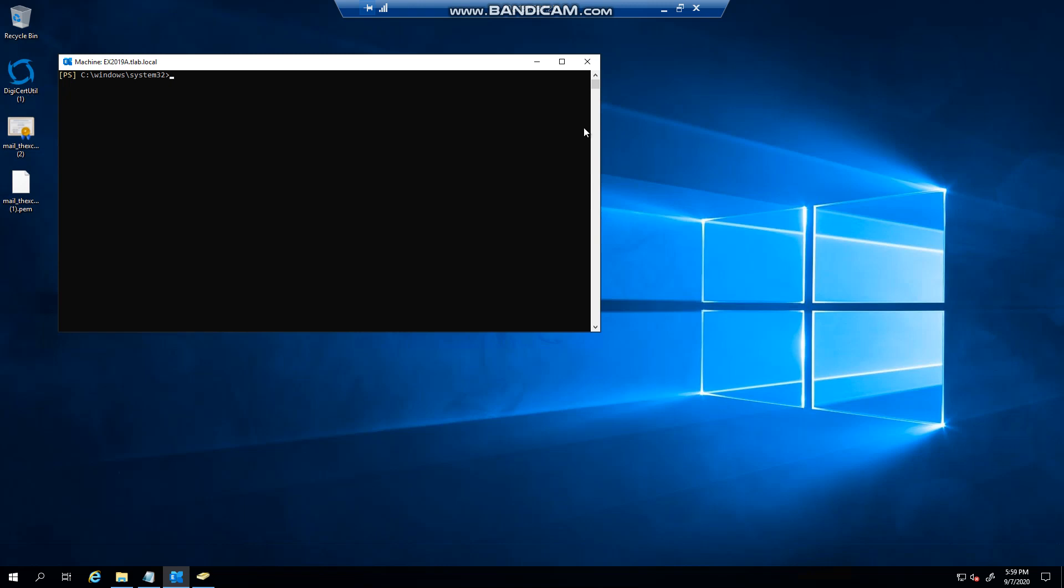Hello everyone, welcome to another Exchange 2019 video. In this video I want to show you how you can change your SMTP banner. This is the response that people will get when they telnet to your server.